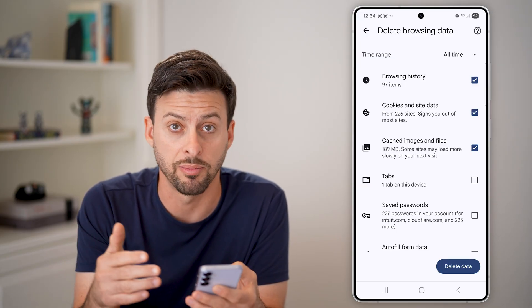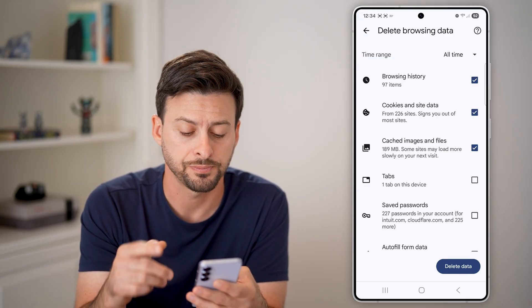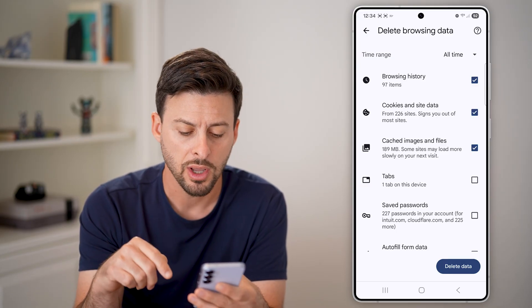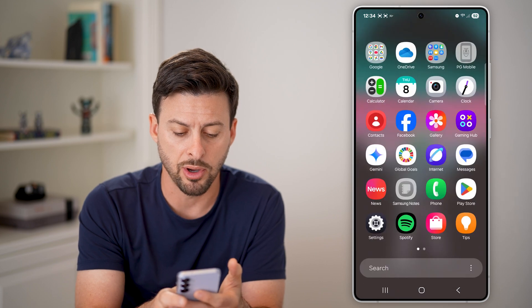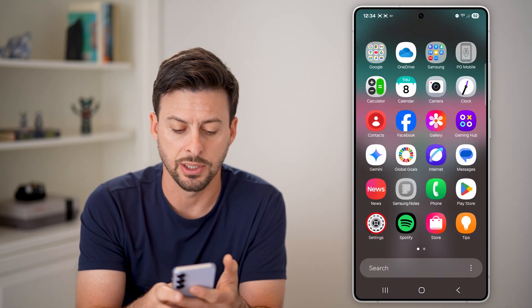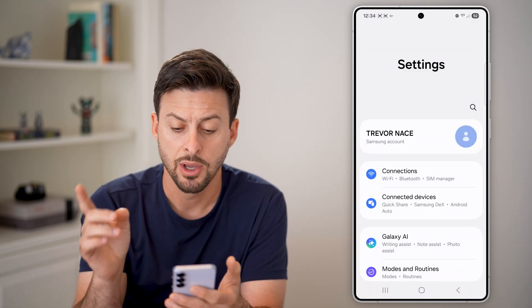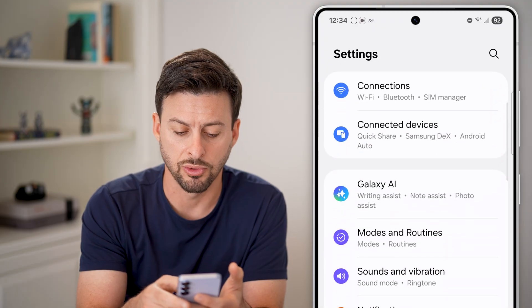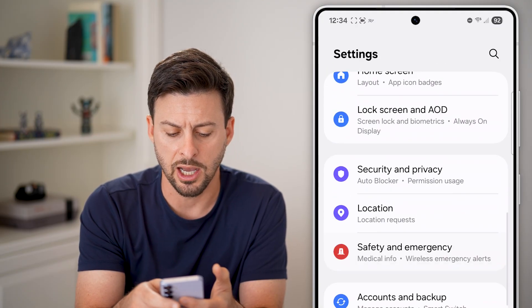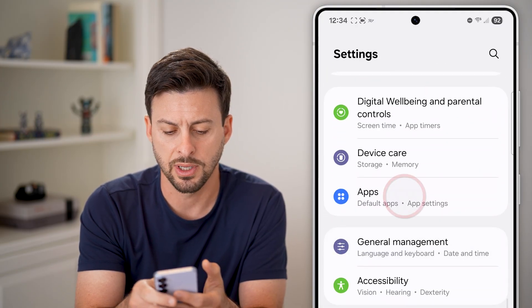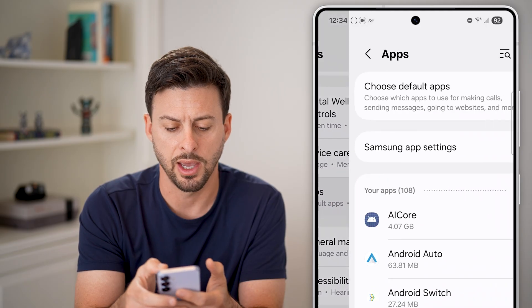And this will help free up that cache. However, another option you have is to do it in Settings as well for other apps. So let's swipe up and tap on Settings, then scroll down until we find the option for Apps and tap on that.